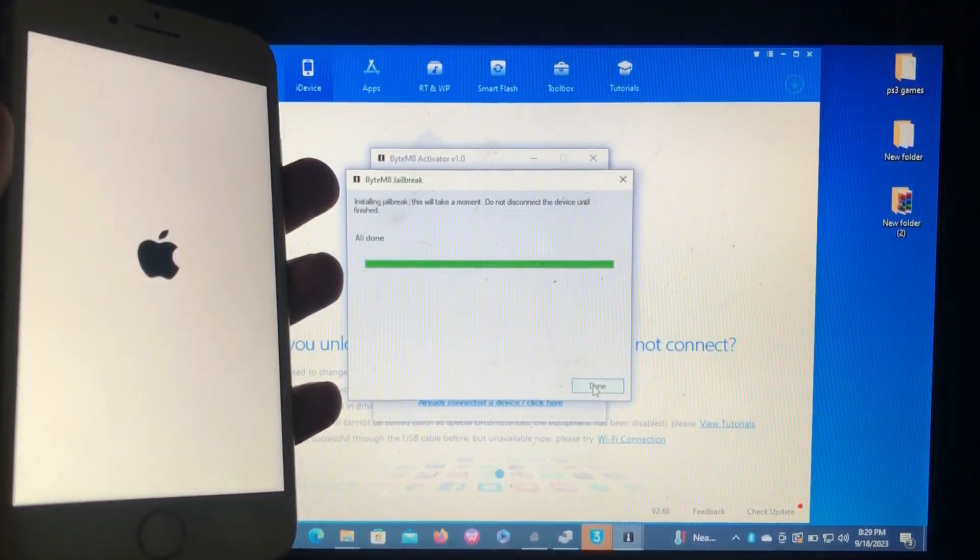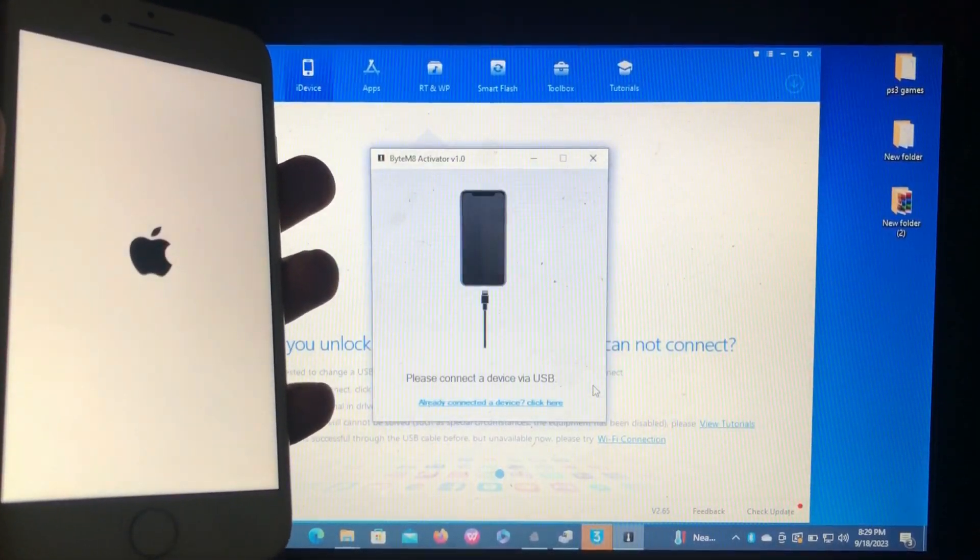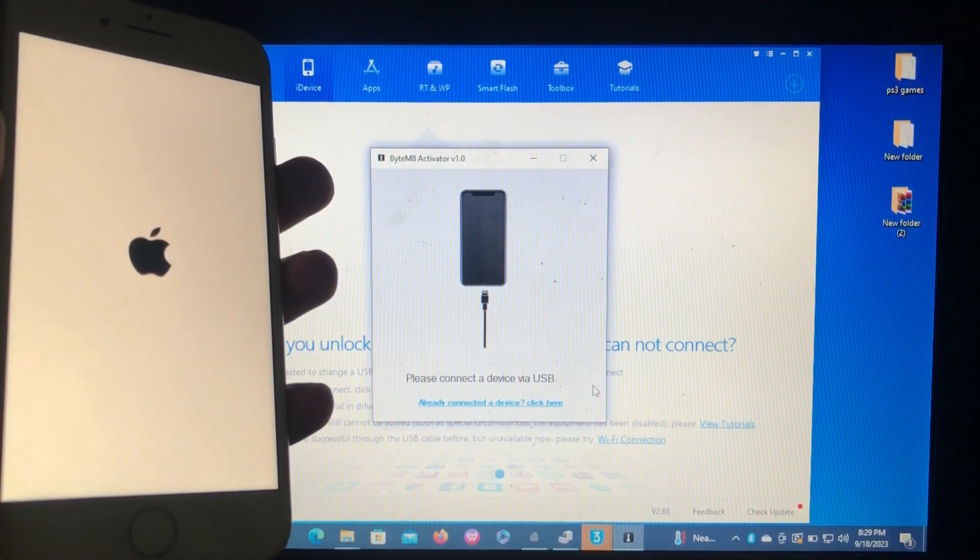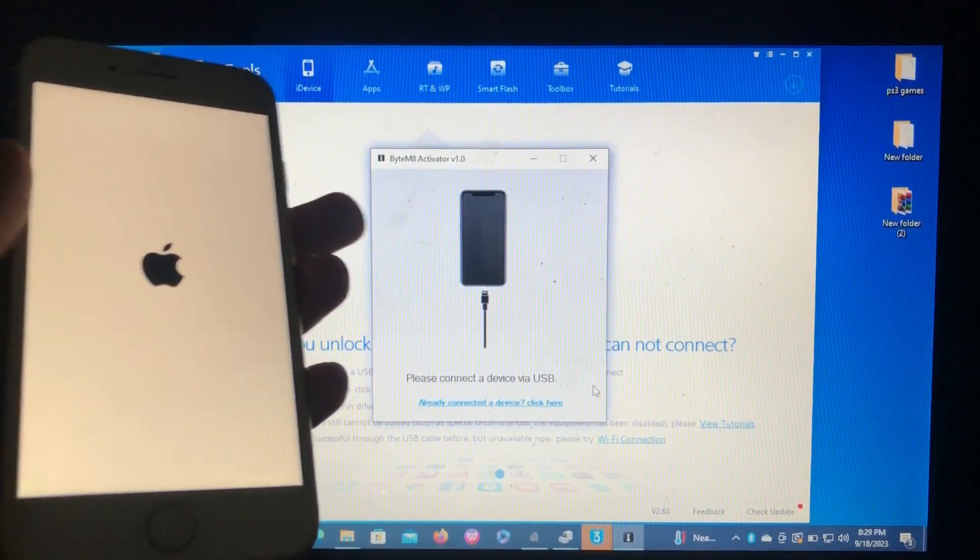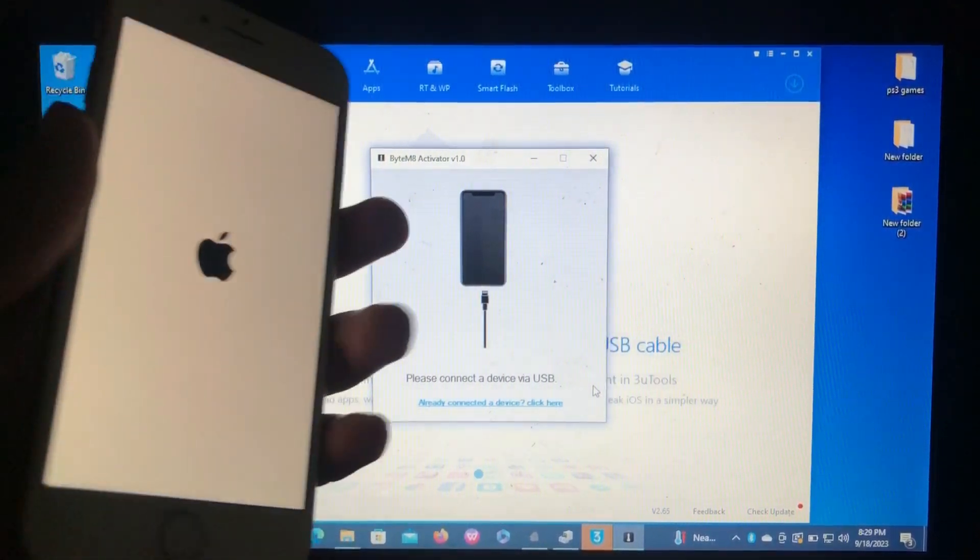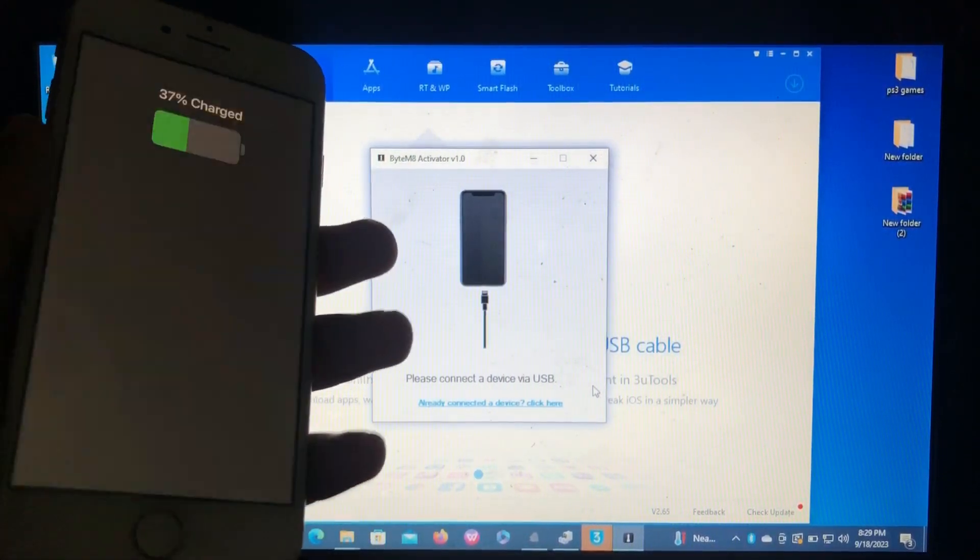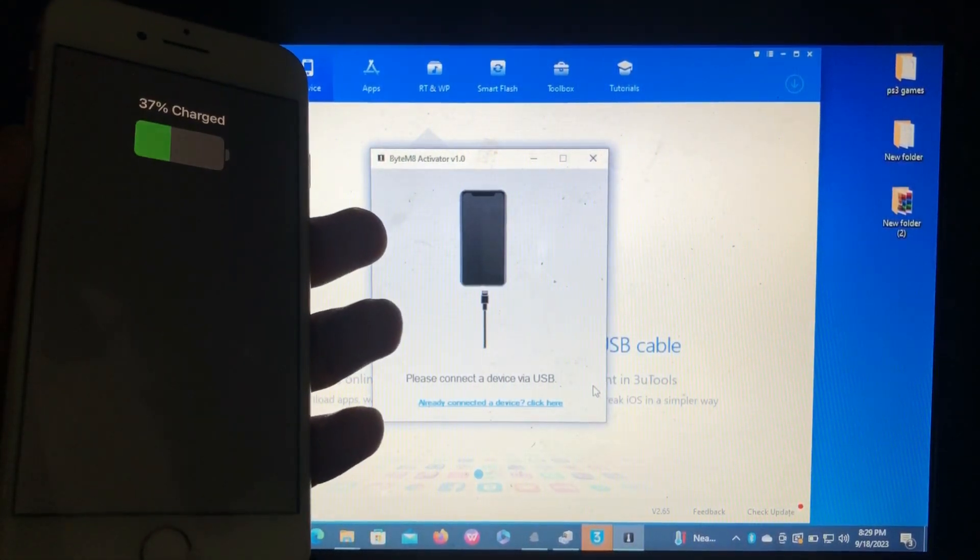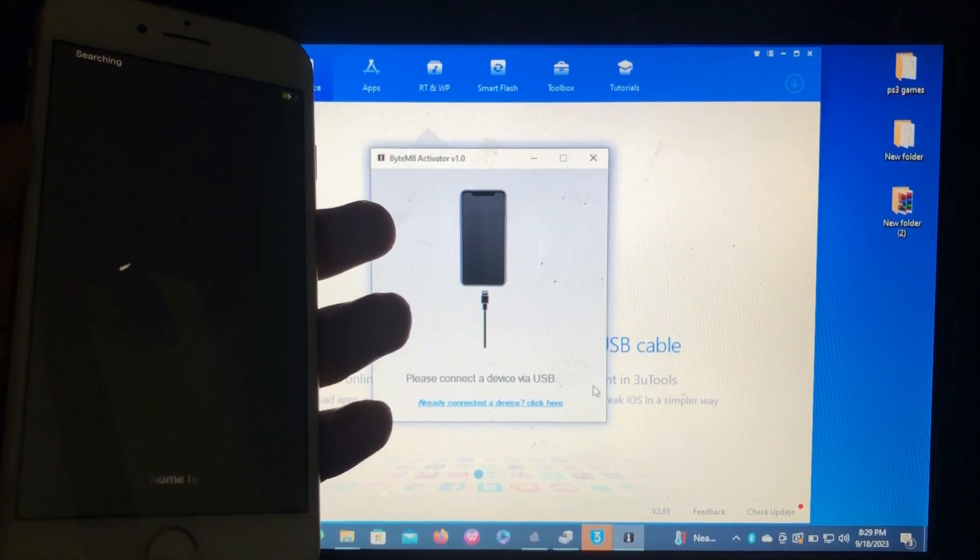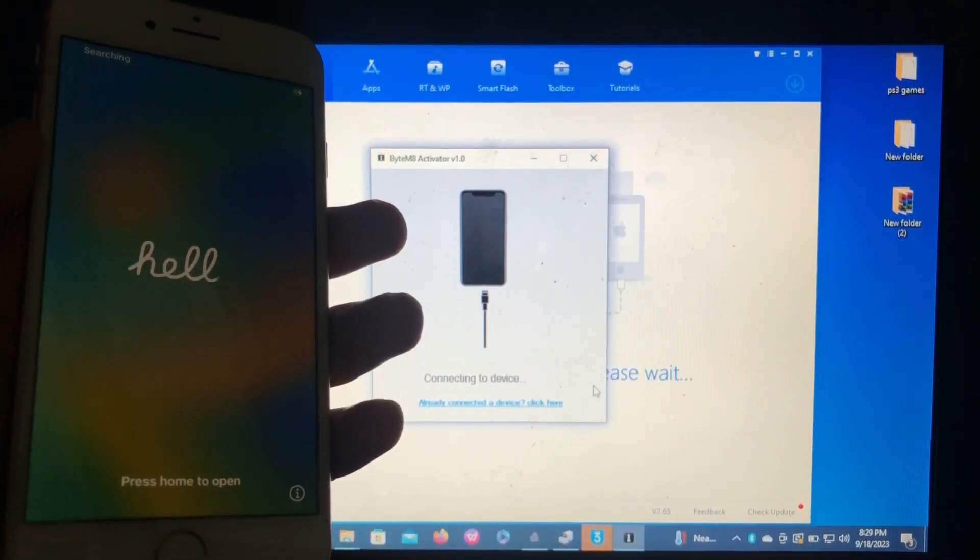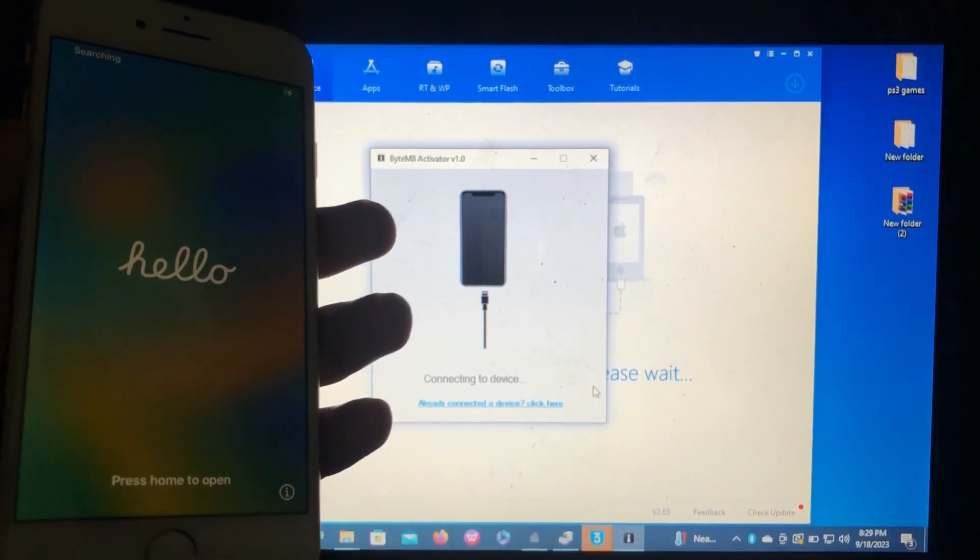Just click done and wait for our device to reboot. Our device has rebooted and it is back on the hello screen.